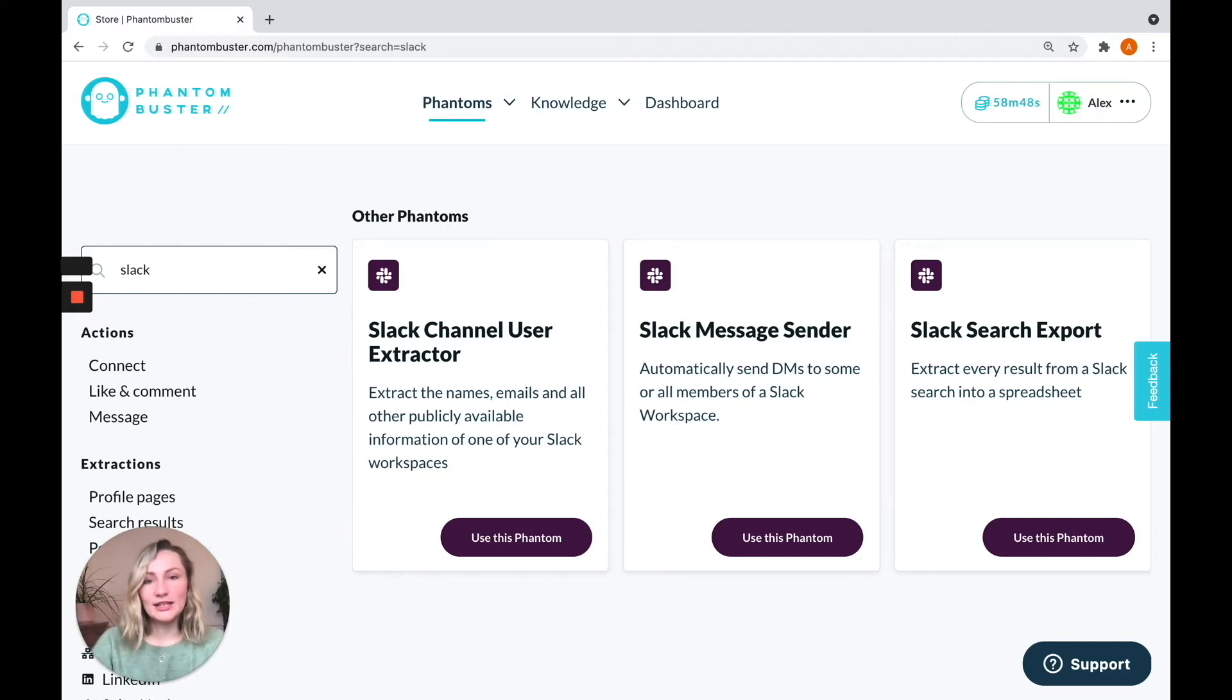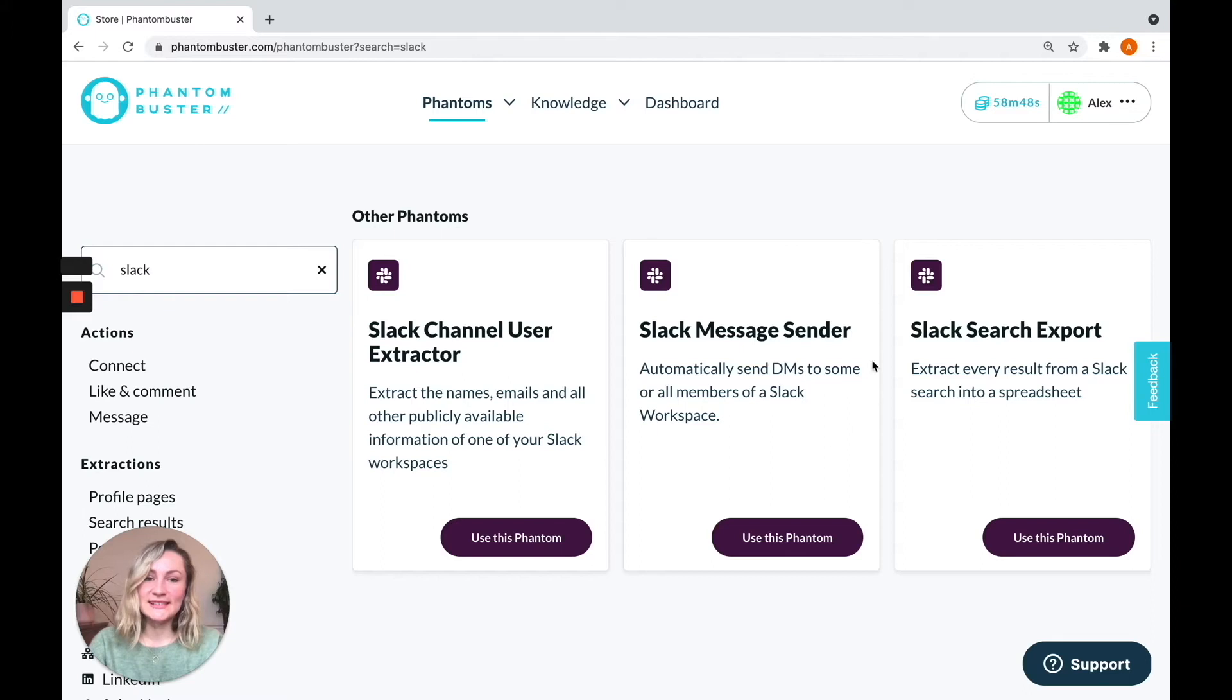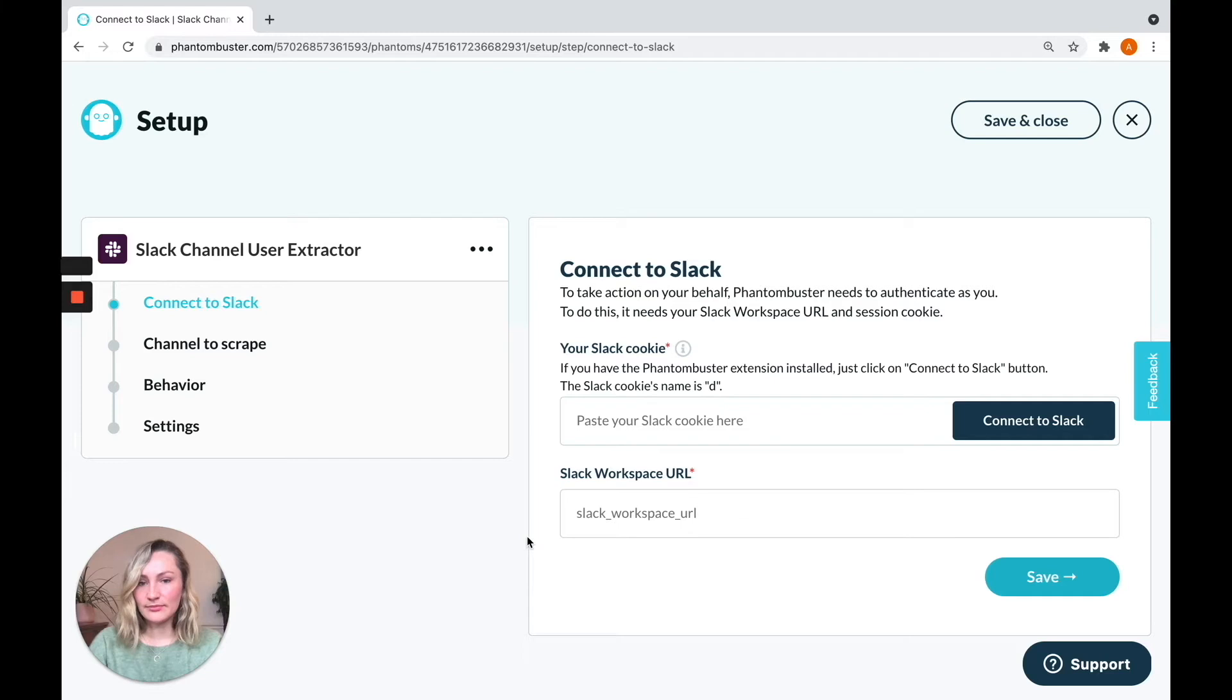The first thing that we need to do is extract all of the users that we want to send messages to. That's our Slack channel user extractor. And then, of course, we're going to chain it to our Slack message sender to send them those messages. So let's get started by clicking on use this phantom.